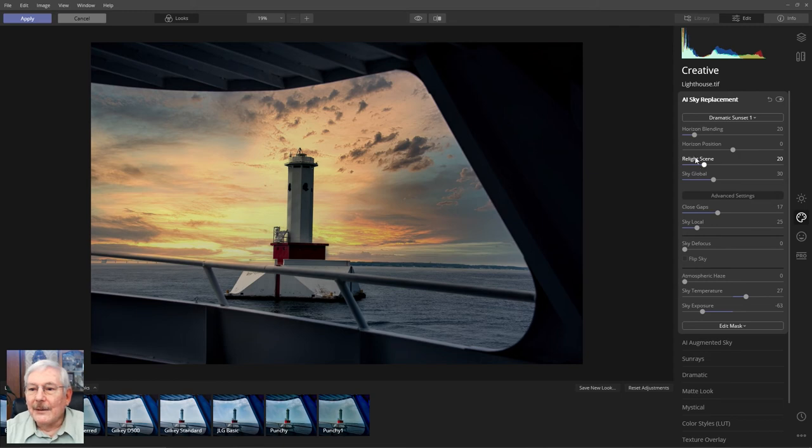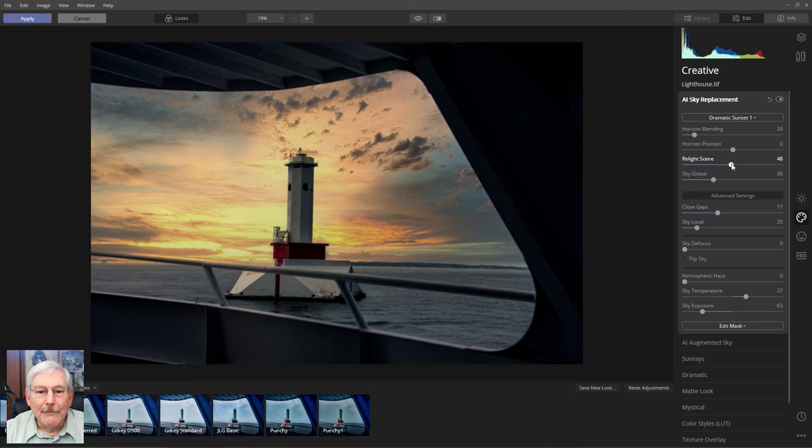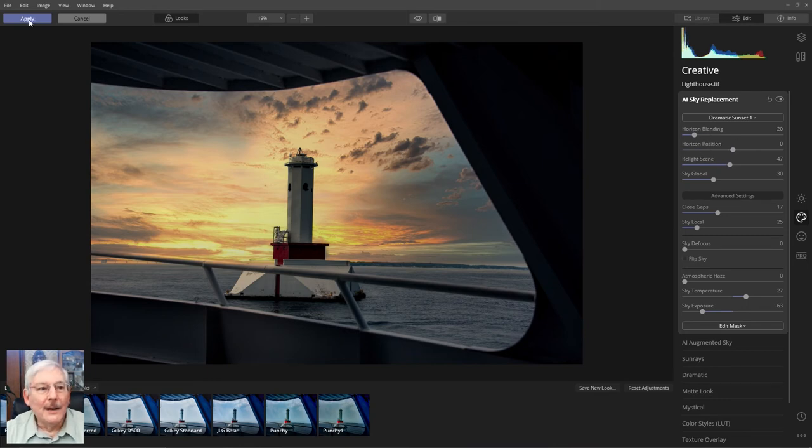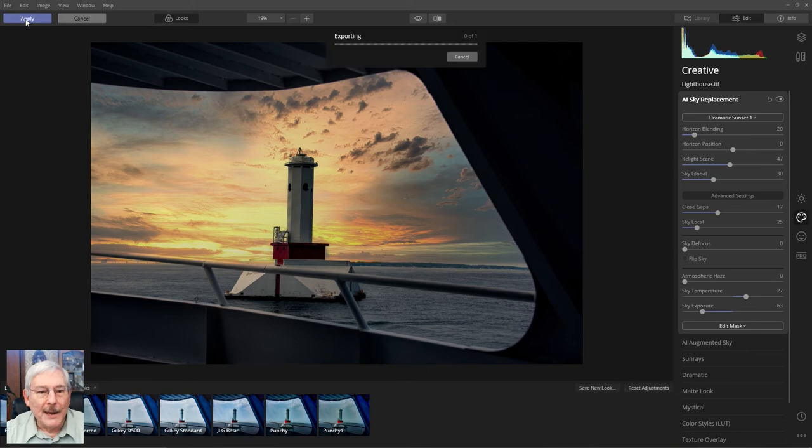So we'll try a little bit of relighting of the scene just to see what impact that has on the overall image. And I'm pretty happy with it right here. So we'll go over to apply the image and send it back over into Photoshop.